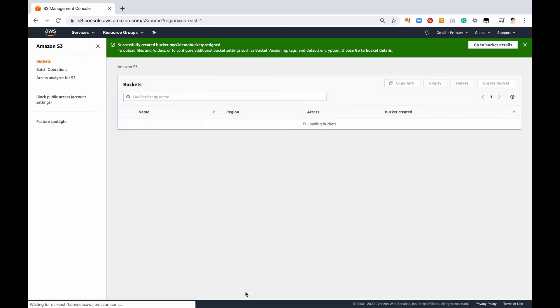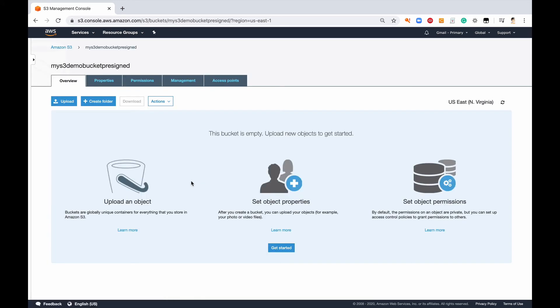Click create. All right, now that I have my bucket, what I want to do is upload something to it so that way we can use it as an example.